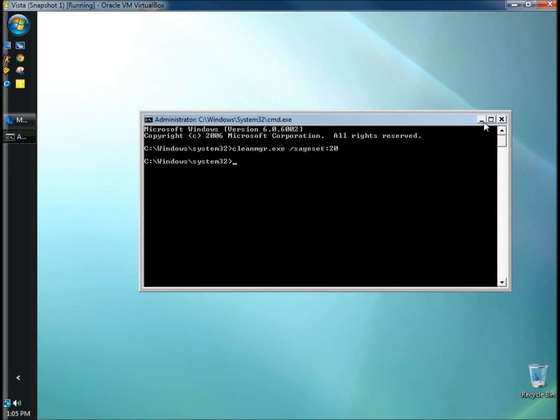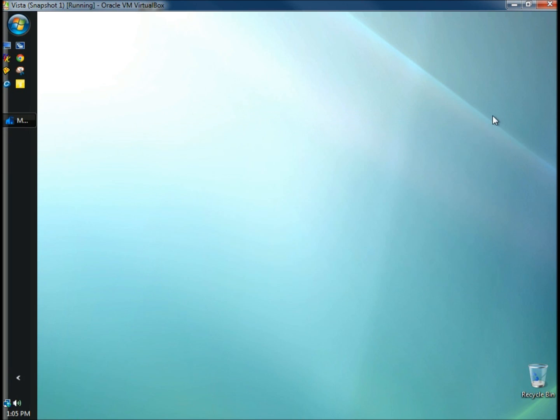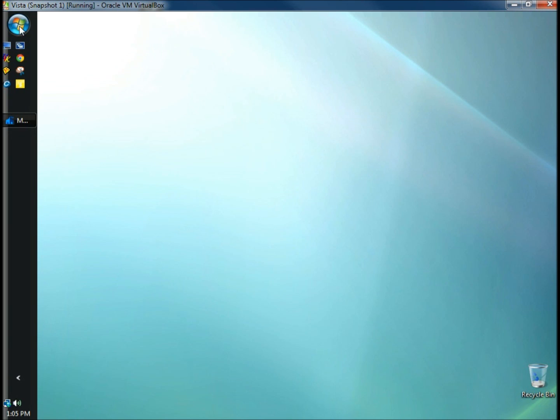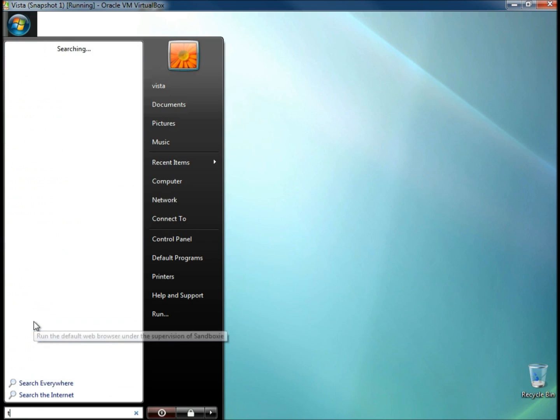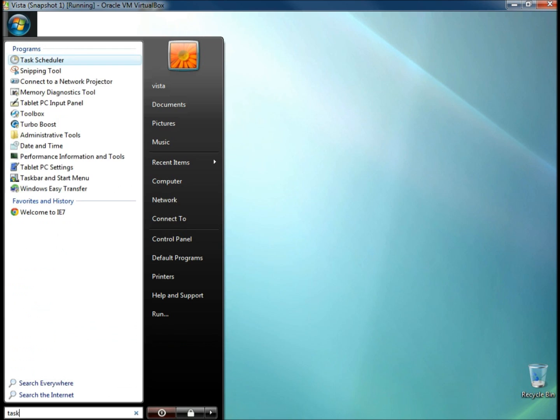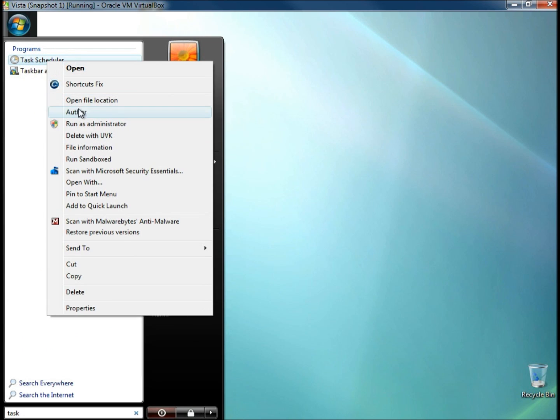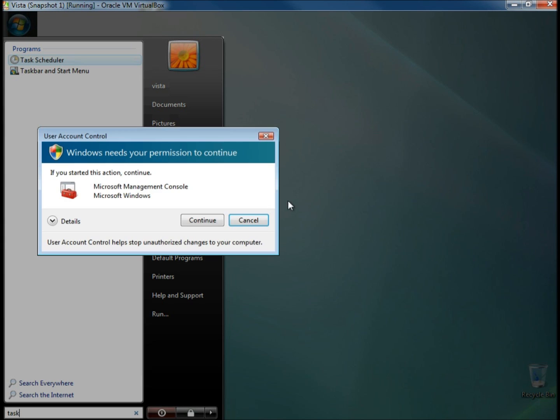I'm going to close the command prompt. I'm going to go back to the start menu. This time I'm going to type in task, T-A-S-K. When Task Scheduler opens under programs, once again I'm going to right click on it and choose to run as administrator.